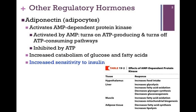The next hormone we'll consider is adiponectin, again produced within adipocytes. Its role is to activate certain kinases, in particular AMP-dependent protein kinases. The name tells us that as a kinase, it phosphorylates its target, and it is AMP-dependent in that it's activated by AMP. Let's take a moment to consider the logic of the activation of this enzyme.